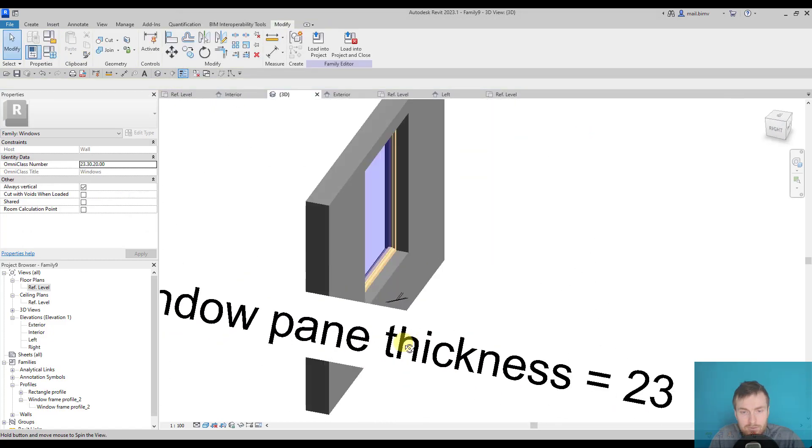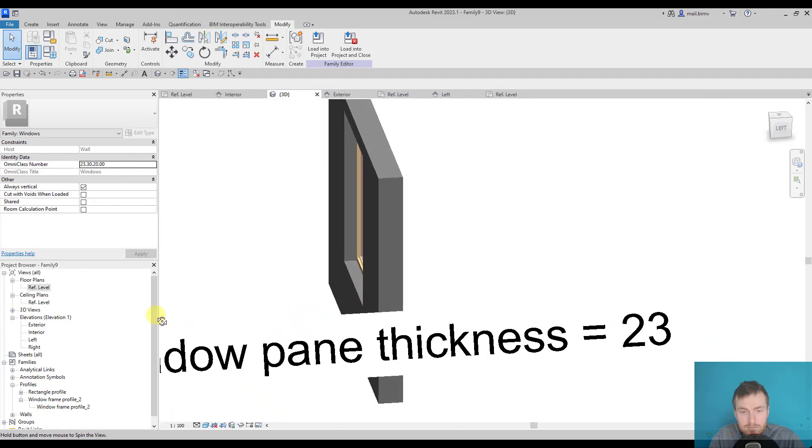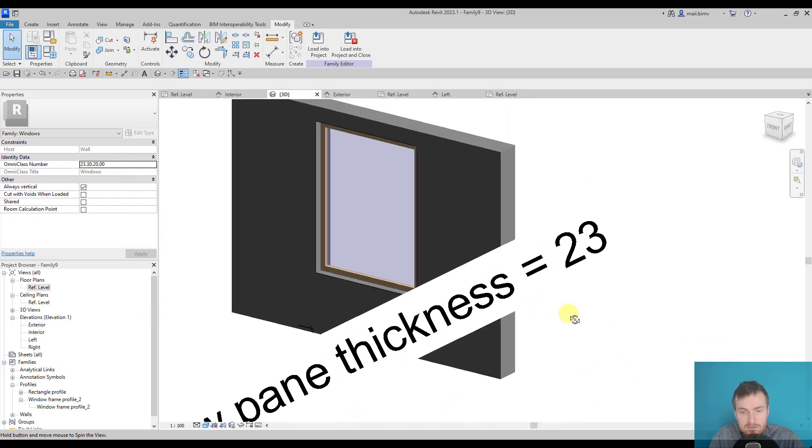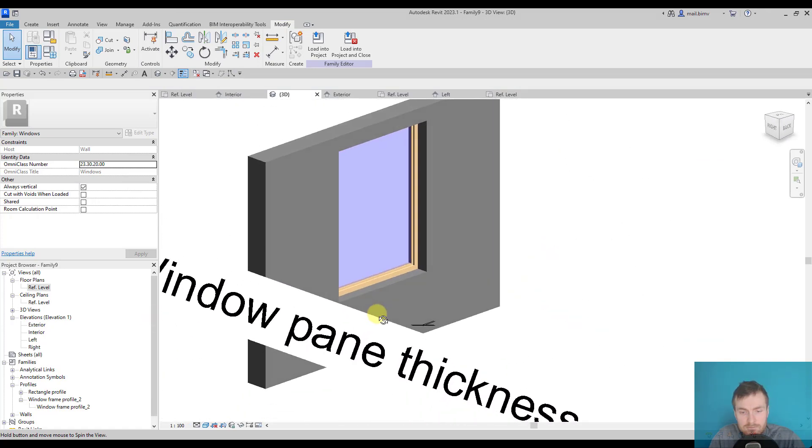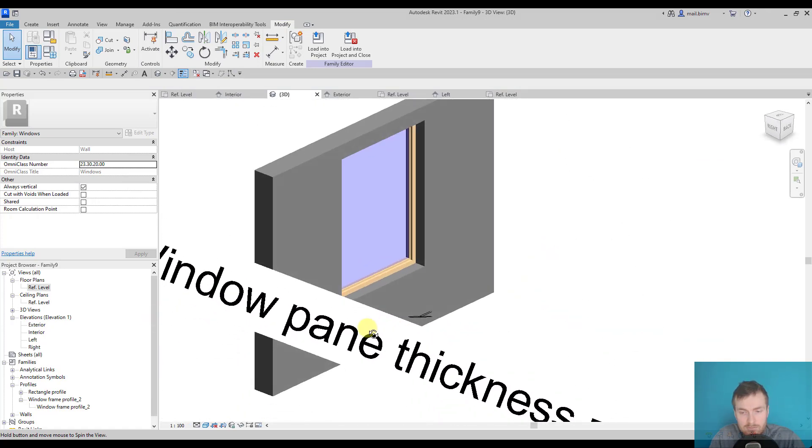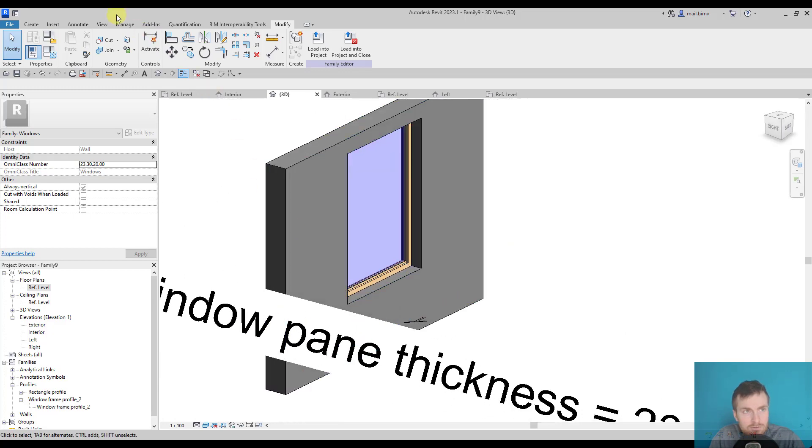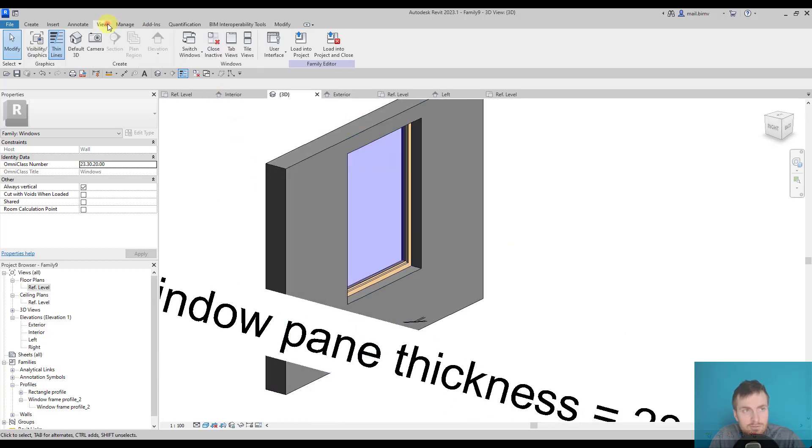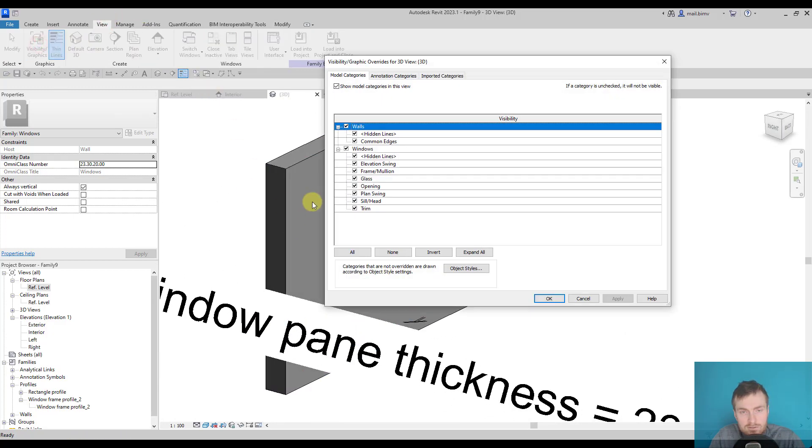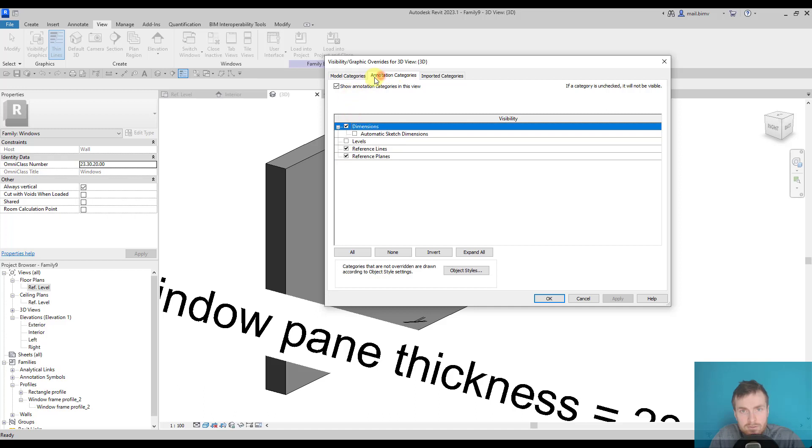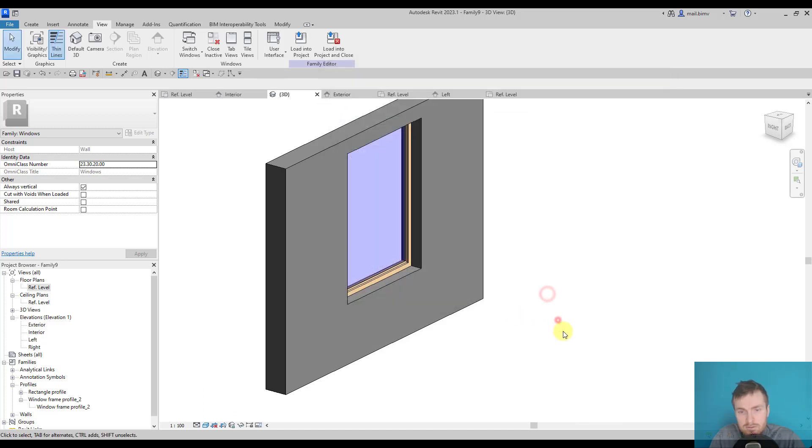You see, now I'm seeing this annoying dimension parameter name. So it's good to go to visibility graphics, shortcut VG, and on the annotation category deactivate dimensions visibility.